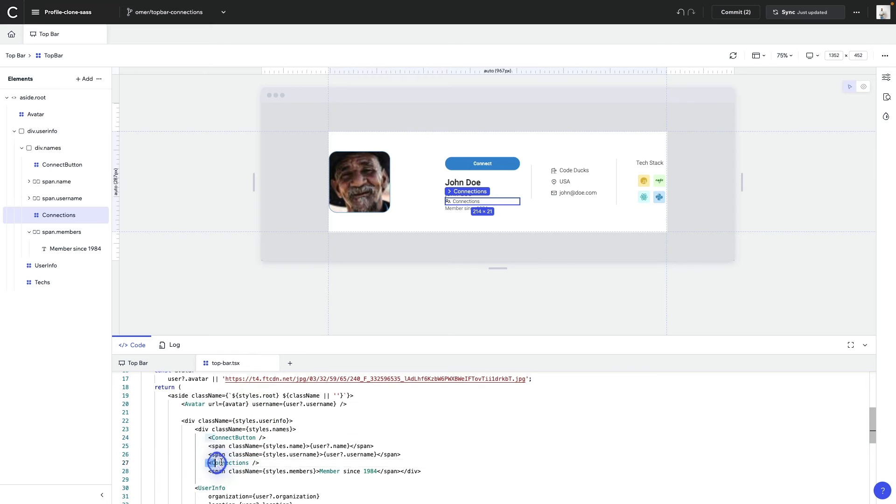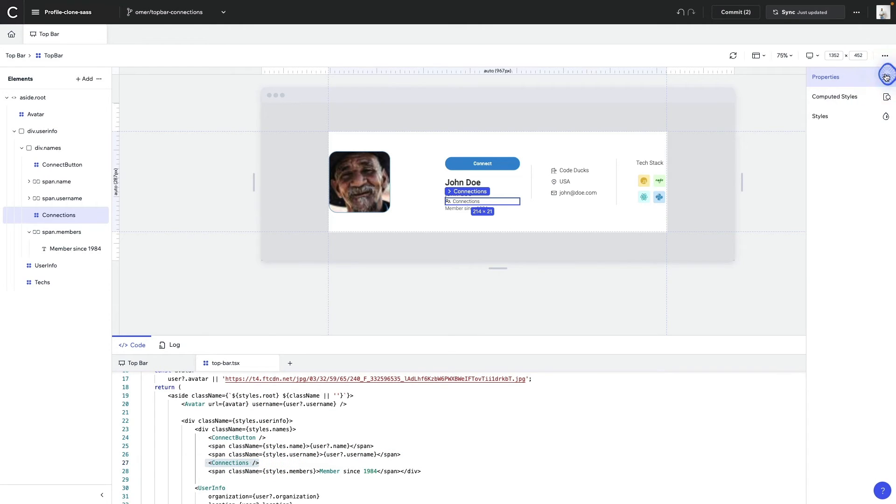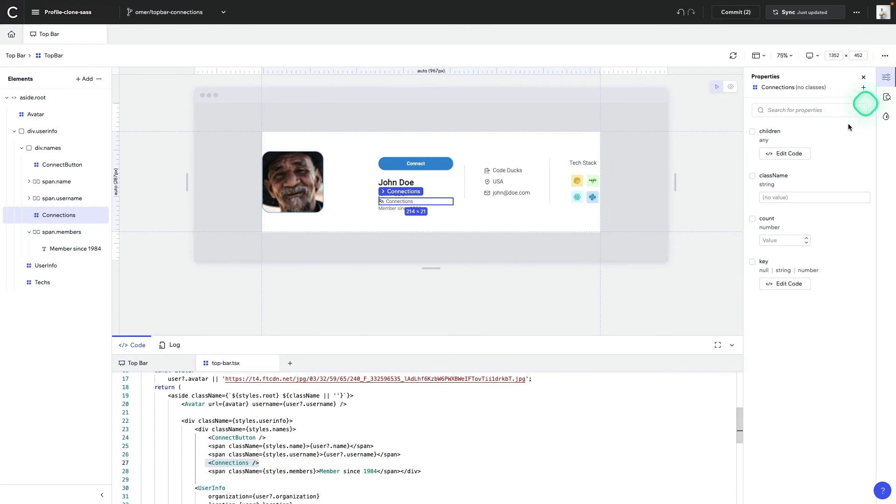Then you'll see the changes here in your code. And you can still edit the properties of this component by opening up the properties panel and adding your value.